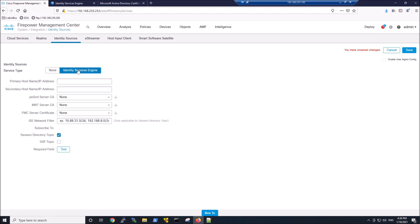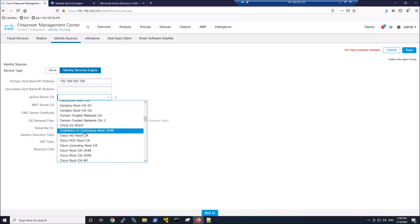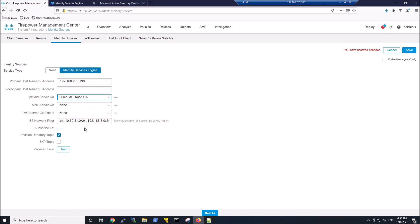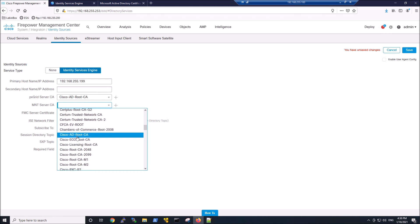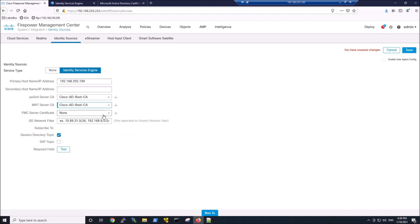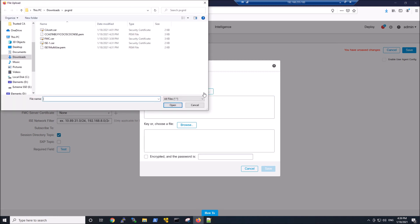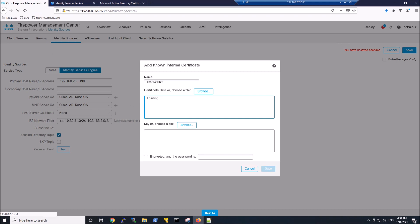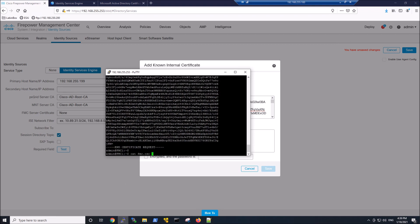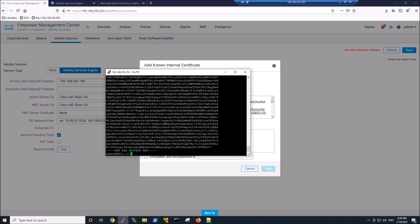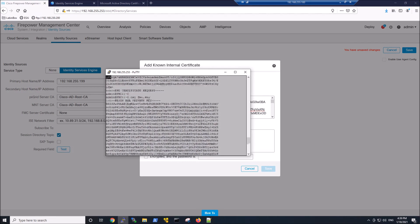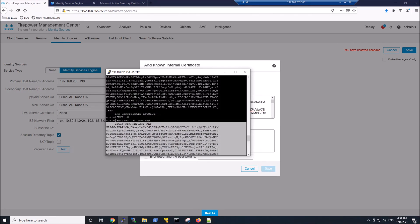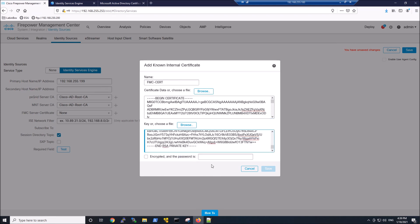So now we're back to FMC. I know we're bouncing back and forth, but there's a method to this madness here. We're going to go ahead and add an identity source. That's going to be identity services engine. We've got to pick the PXGrid server CA. So that's the imported CA that we just imported into FMC. We're going to use that for MNT, the monitoring and troubleshooting node. And then FMC certificate, this is where we're going to finish off that CSR request. So let's grab FMC.cer. There's the certificate. But we need the private key as well. So that's where we're going to jump back to the FMC console and cat FMC.key. That's the private key. We'll copy and paste that in.